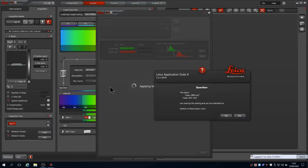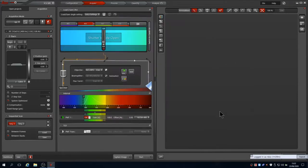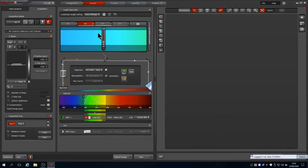Once you are happy with this, press apply to load the configuration. If the required lasers aren't already on, it will ask you if you wish to switch them on. Click yes to allow the software to do so.